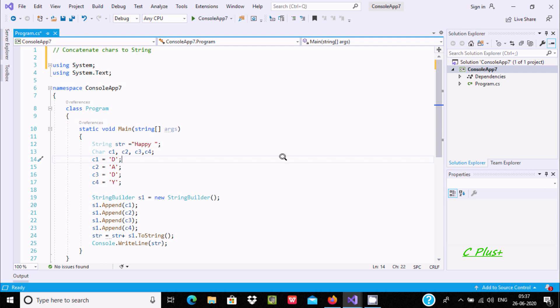In this video I am going to discuss how to concatenate char to string in C#/.NET. I will explain three examples to concatenate char to string. This is the first example.